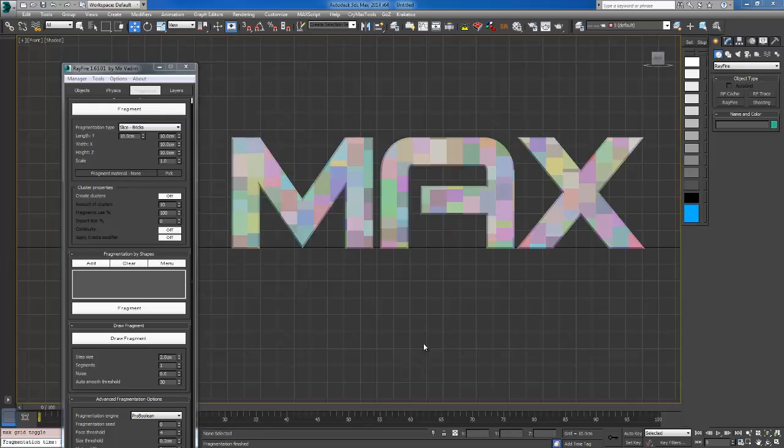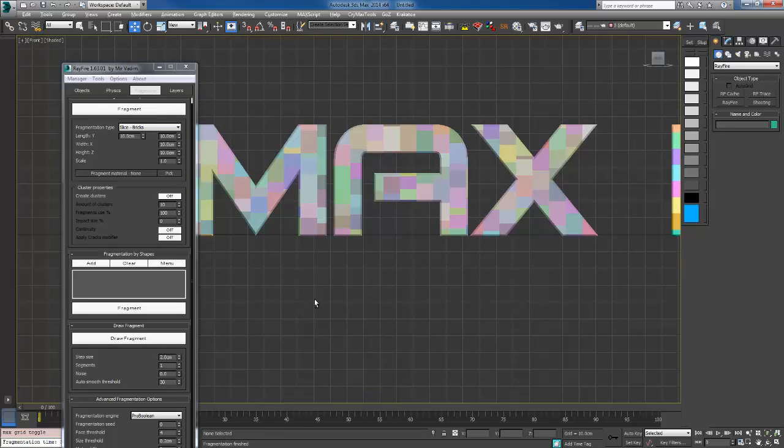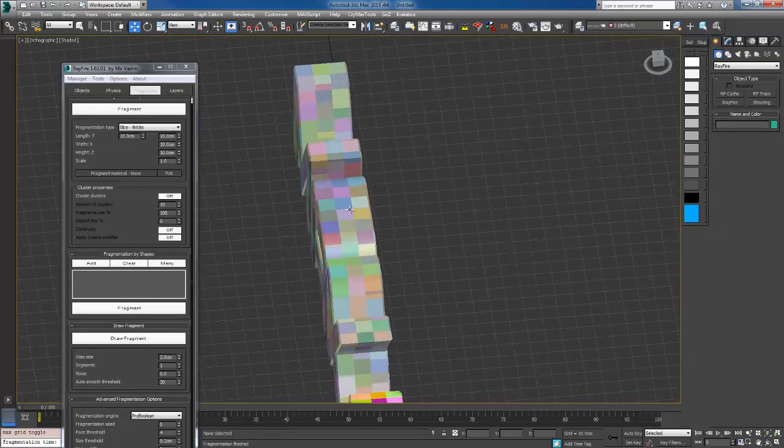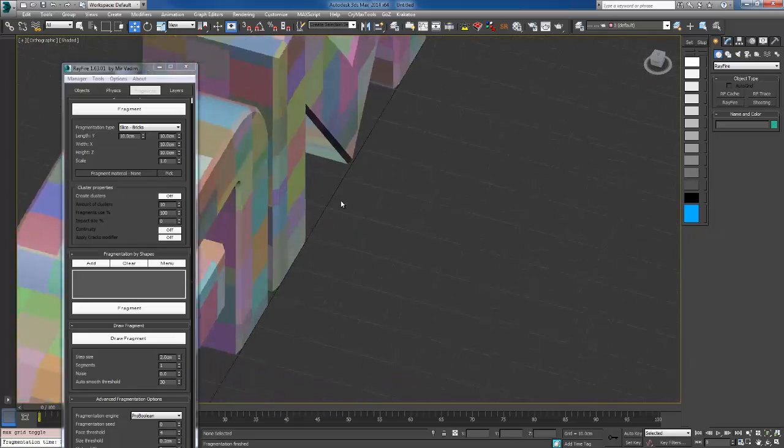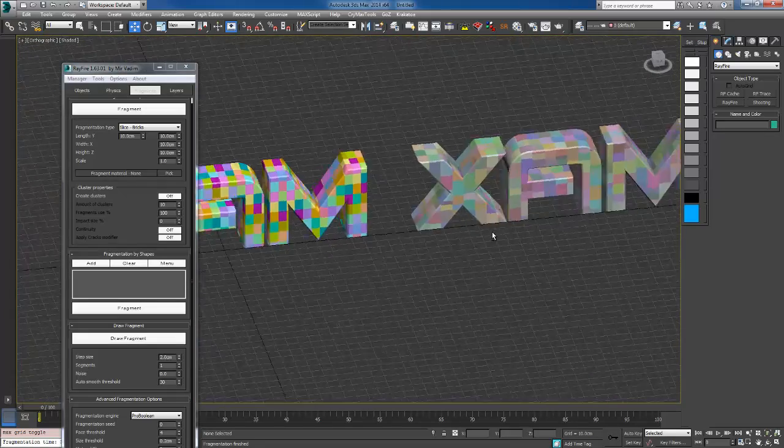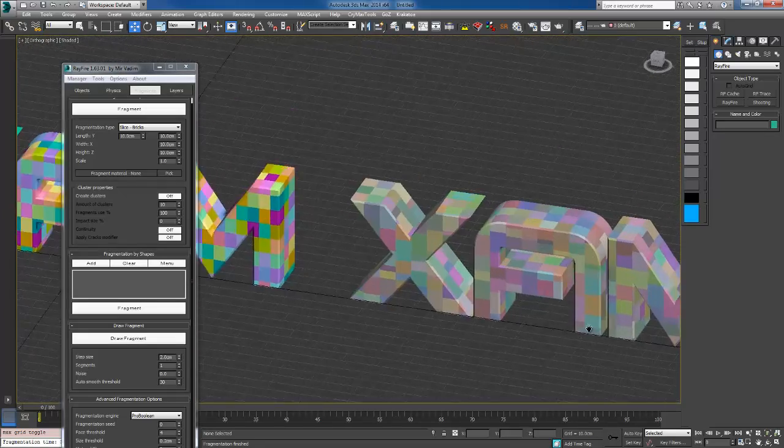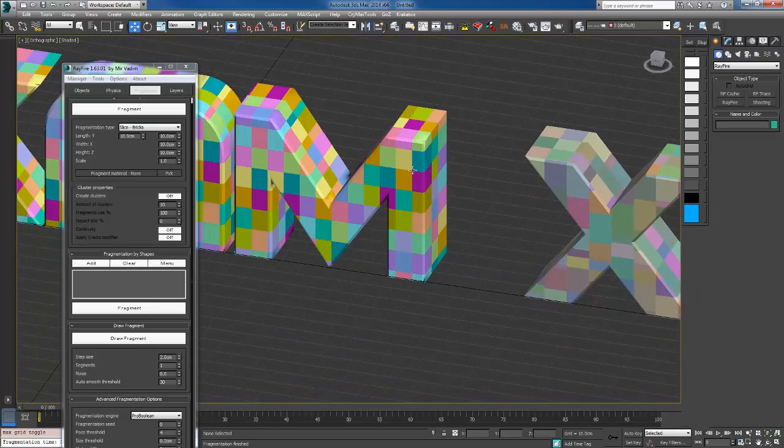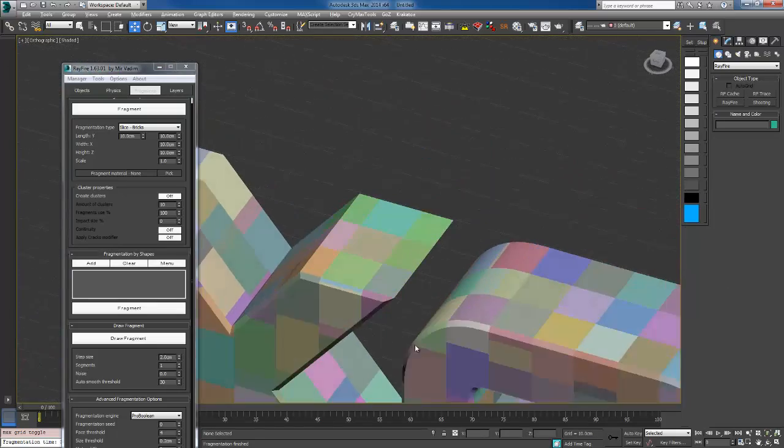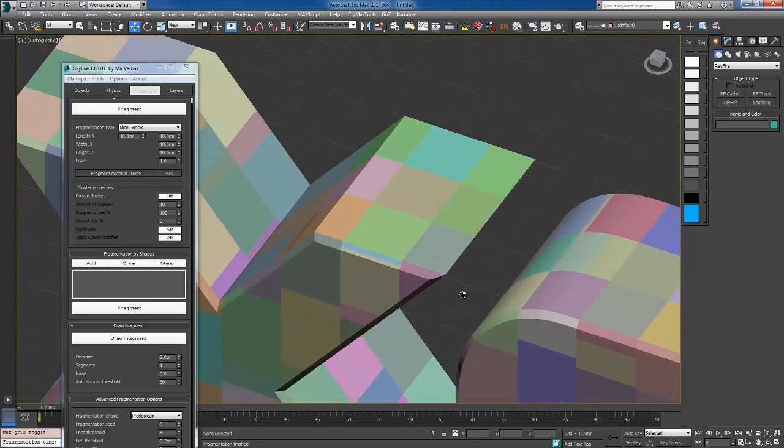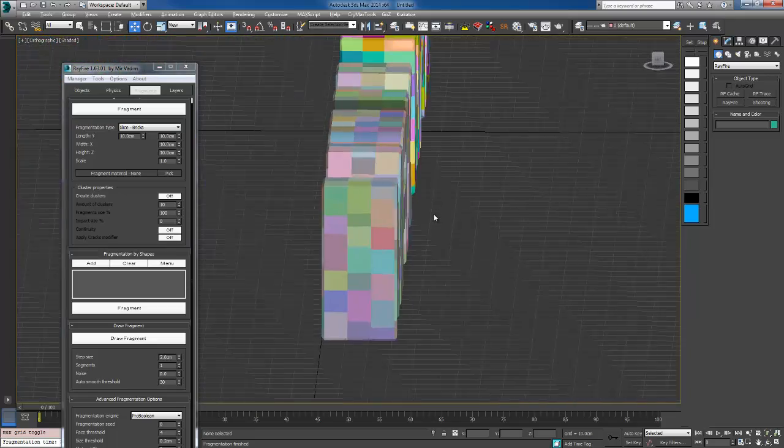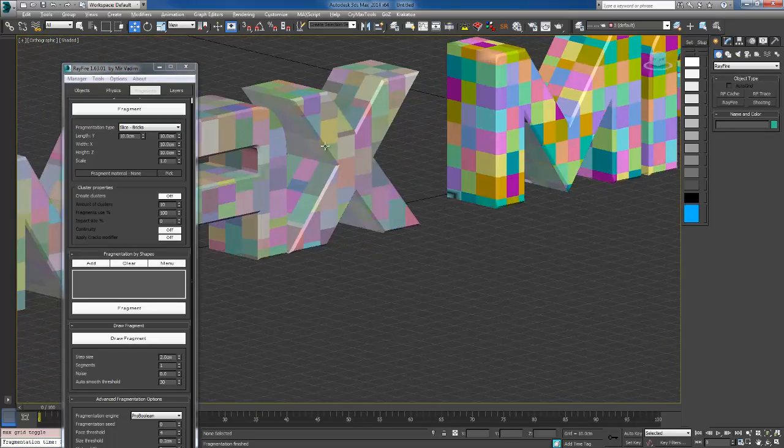Okay, the fragmentation is done. It took like 10 seconds. Now you got two kinds, you got this one and this one. You just choose which one you want.